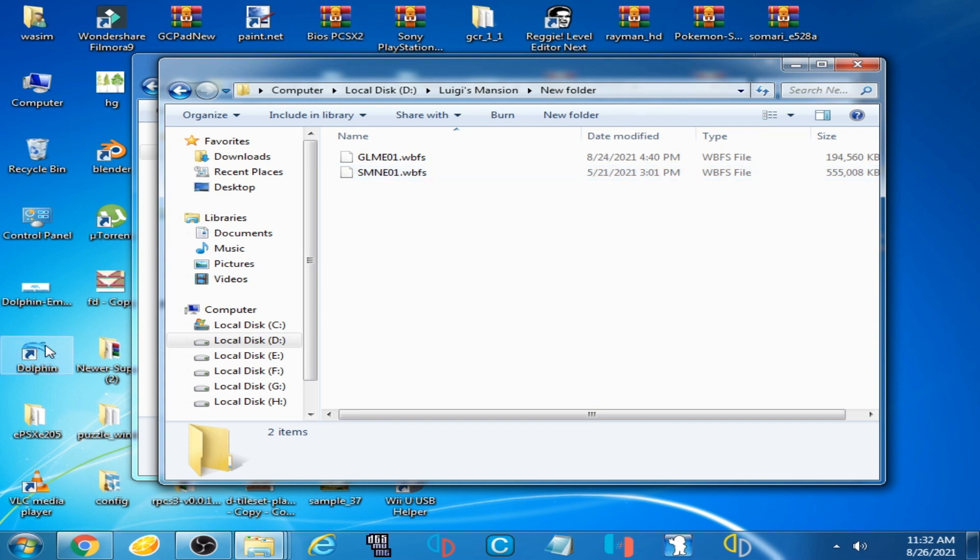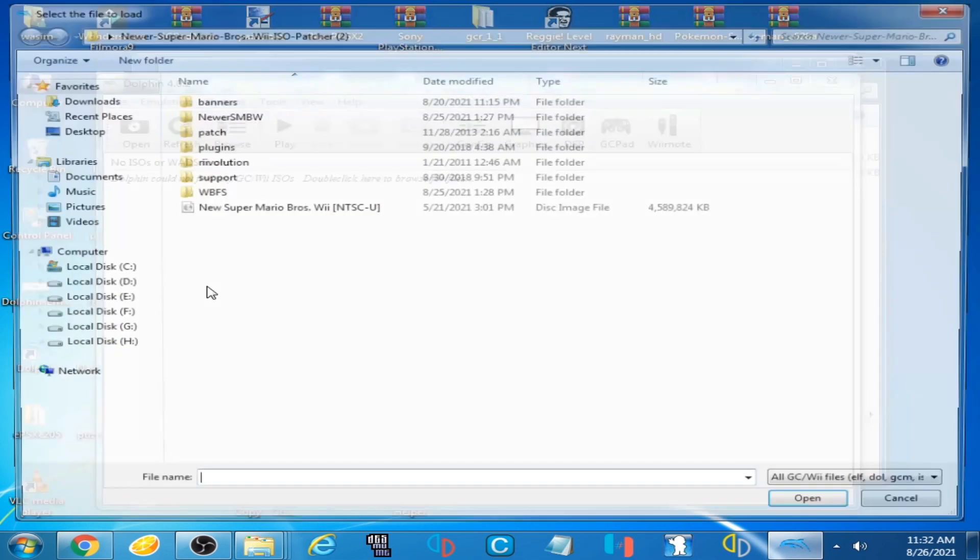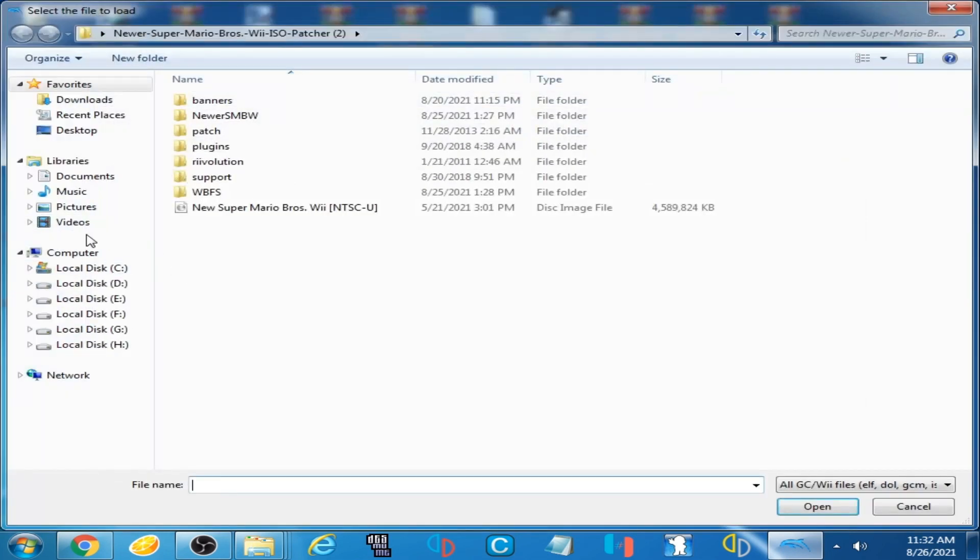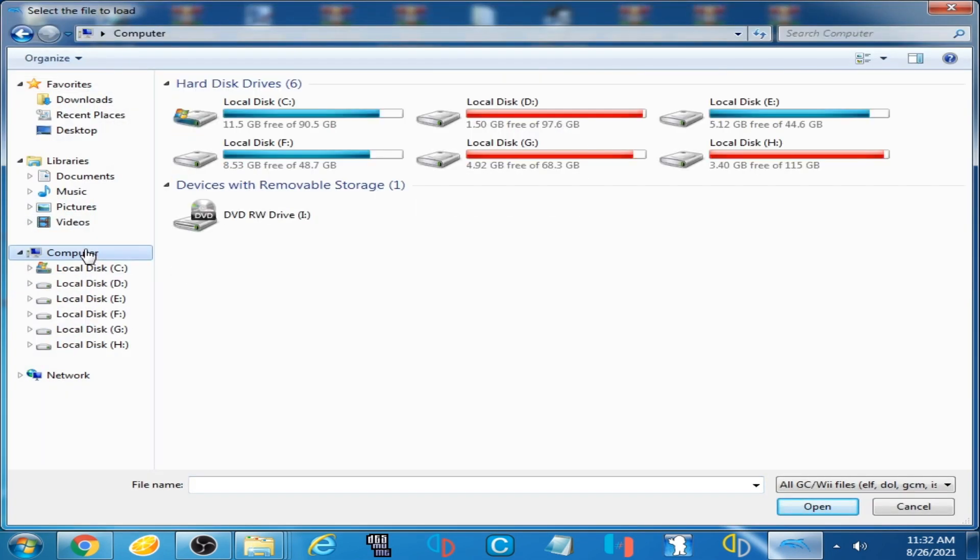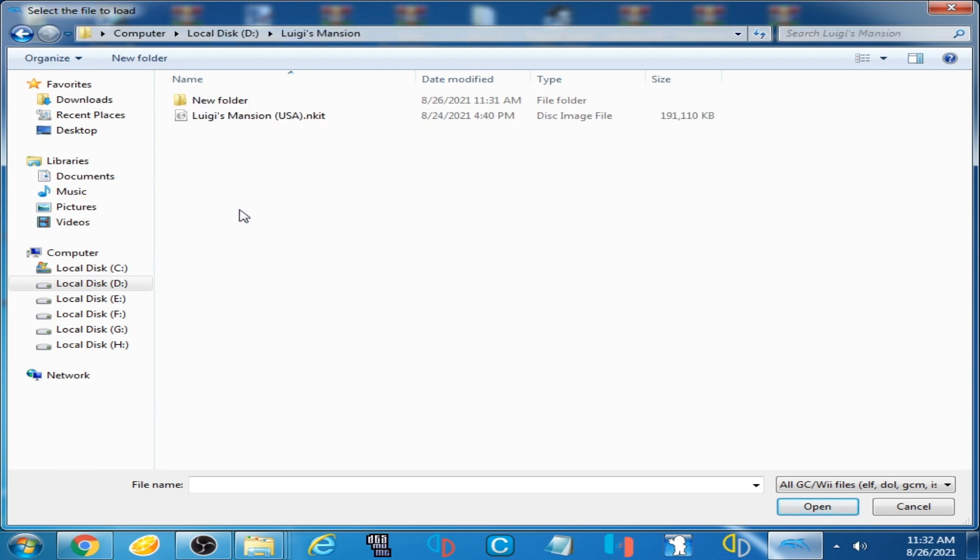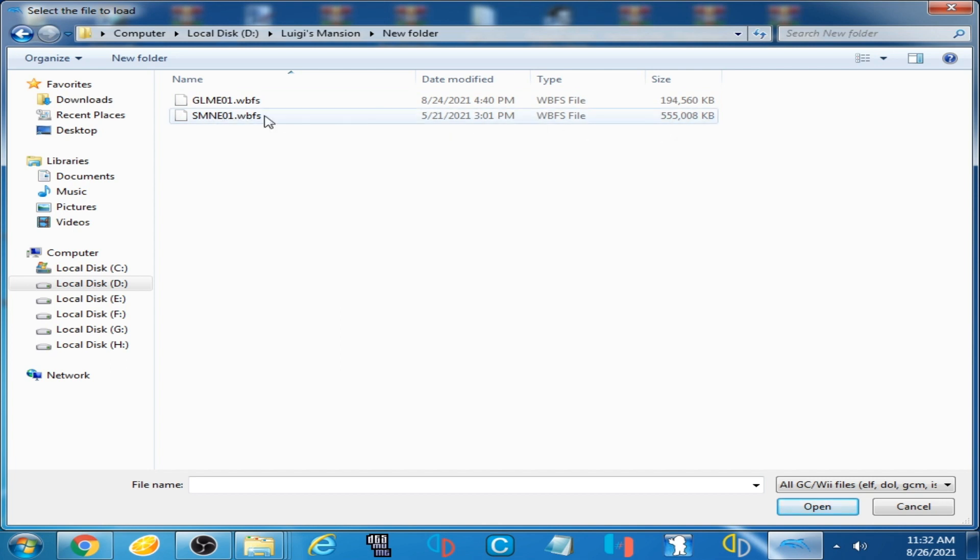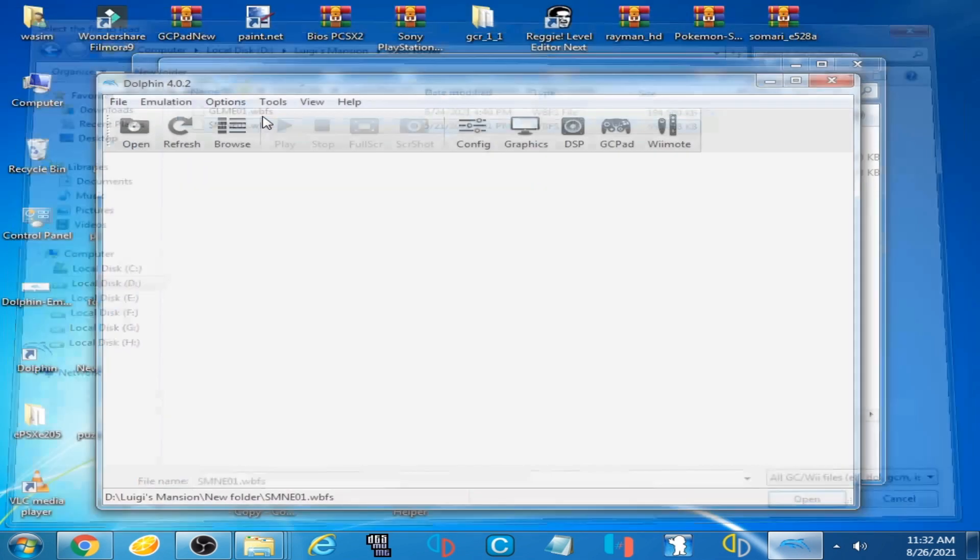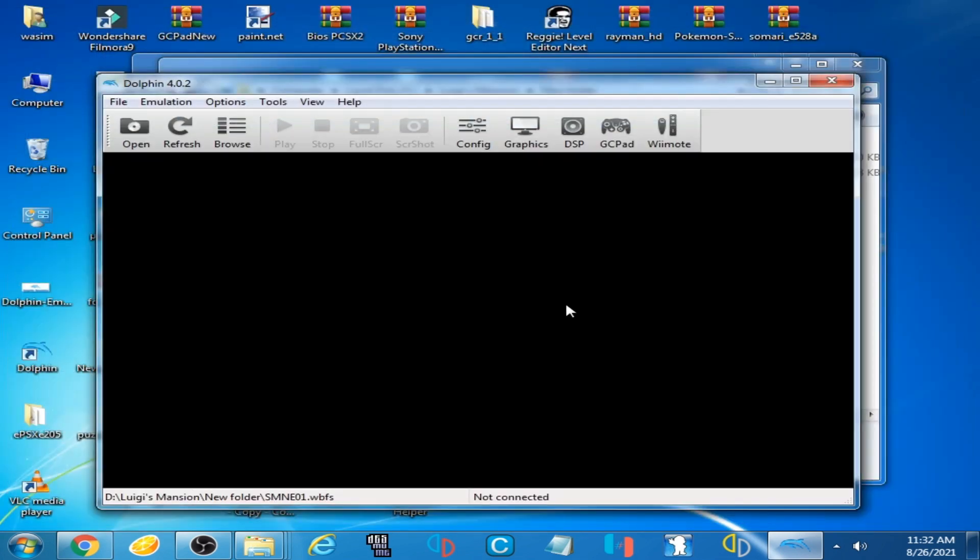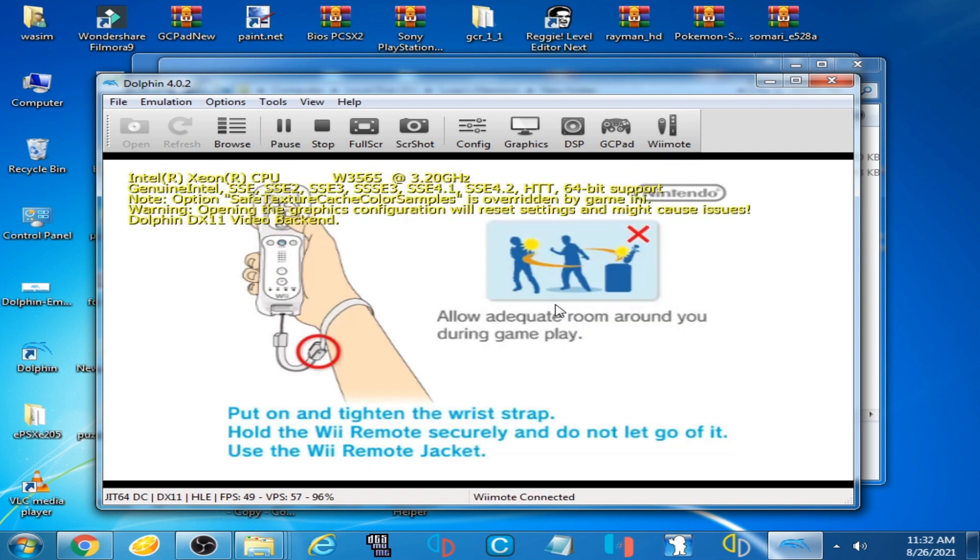I open Dolphin Emulator, open, go to your new files, Luigi's Mansion, new folder. I select this one, New Super Mario Bros WBFS. Here is the game.